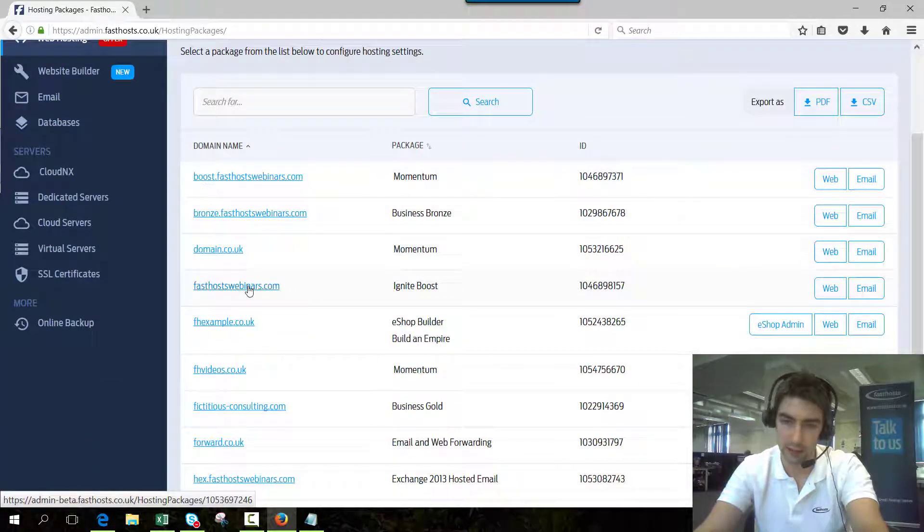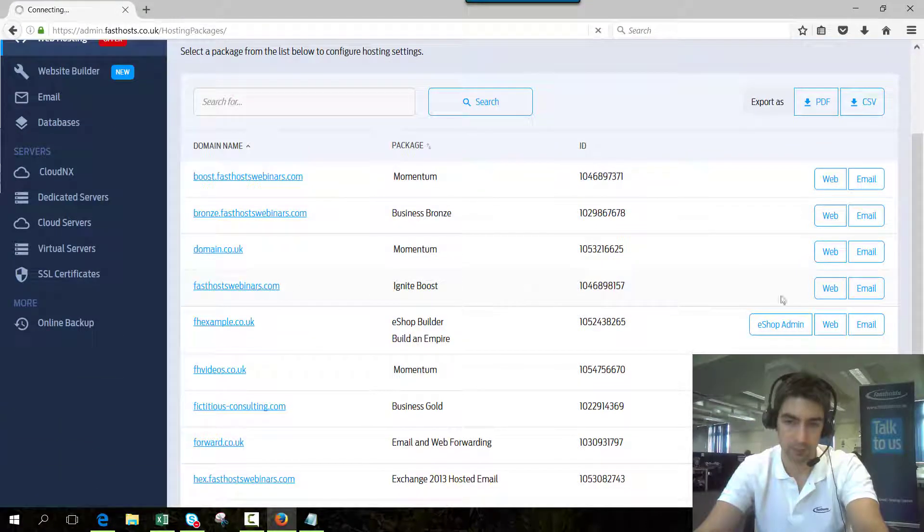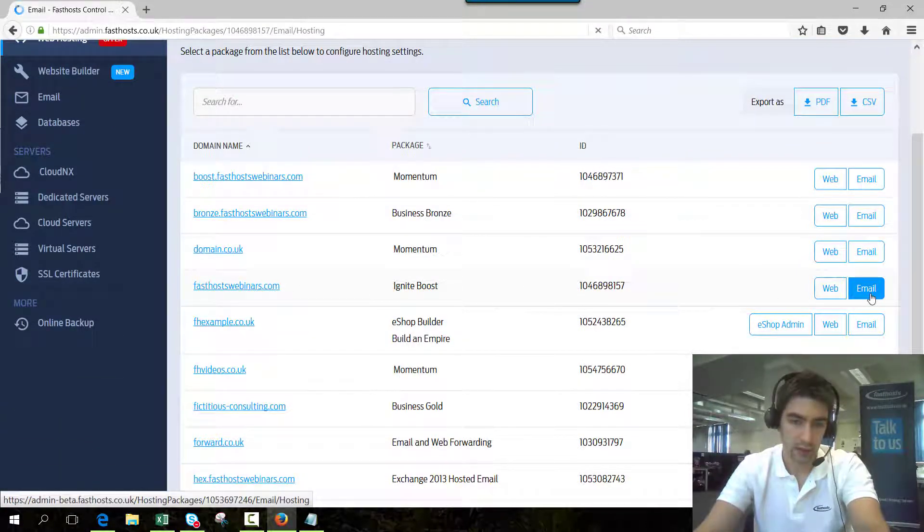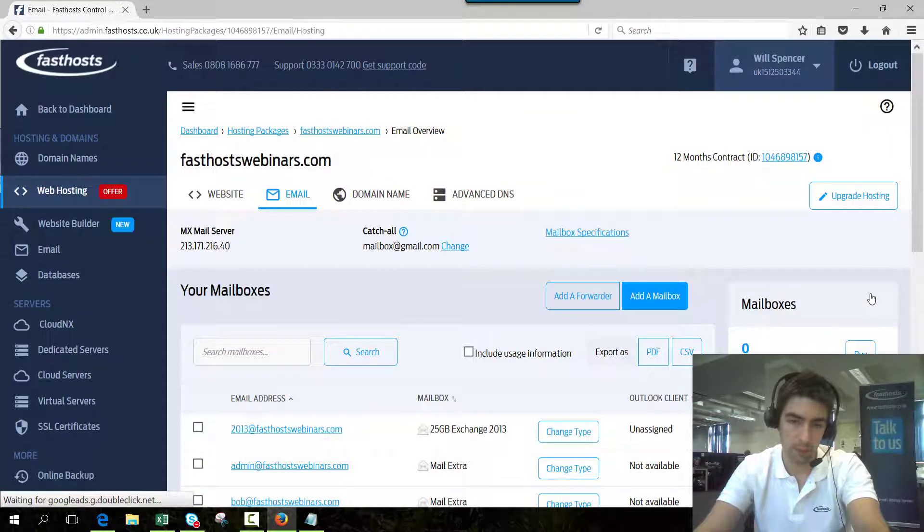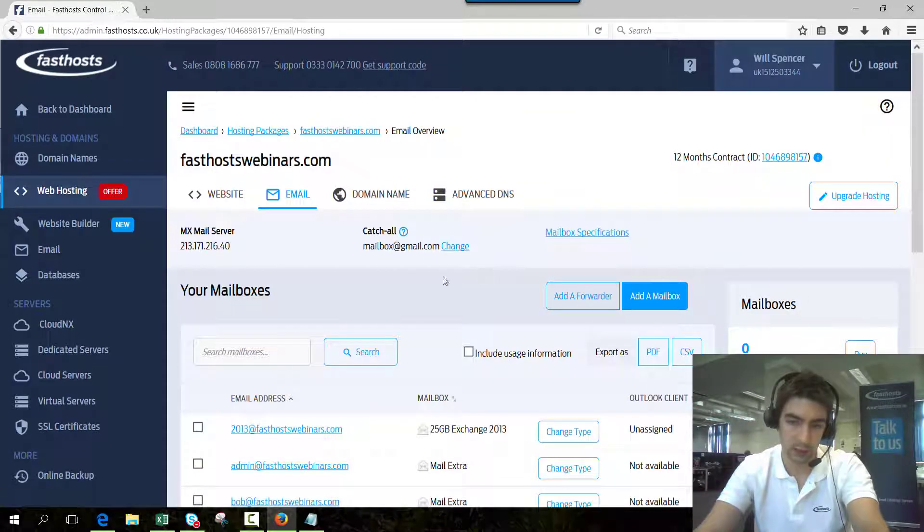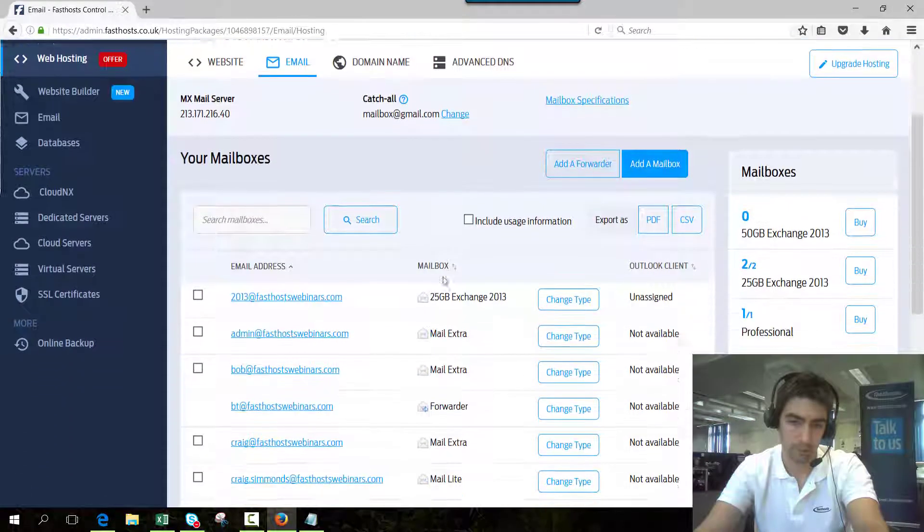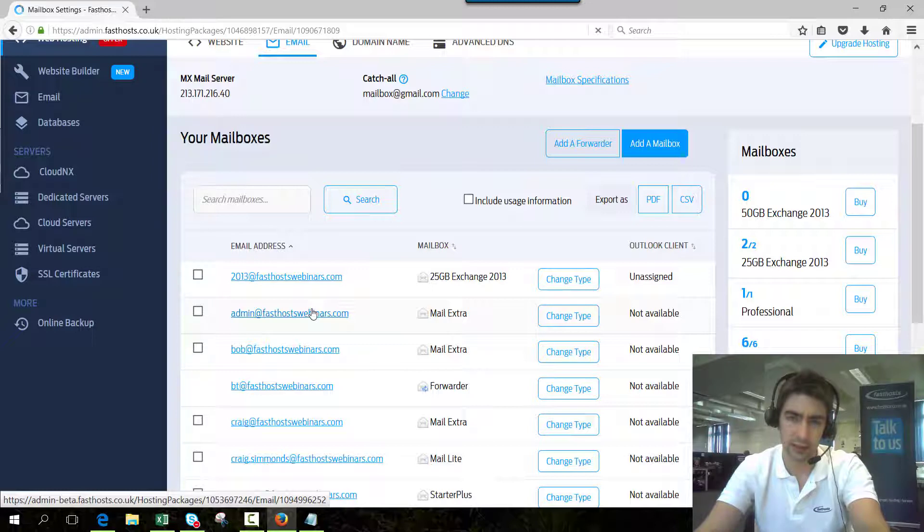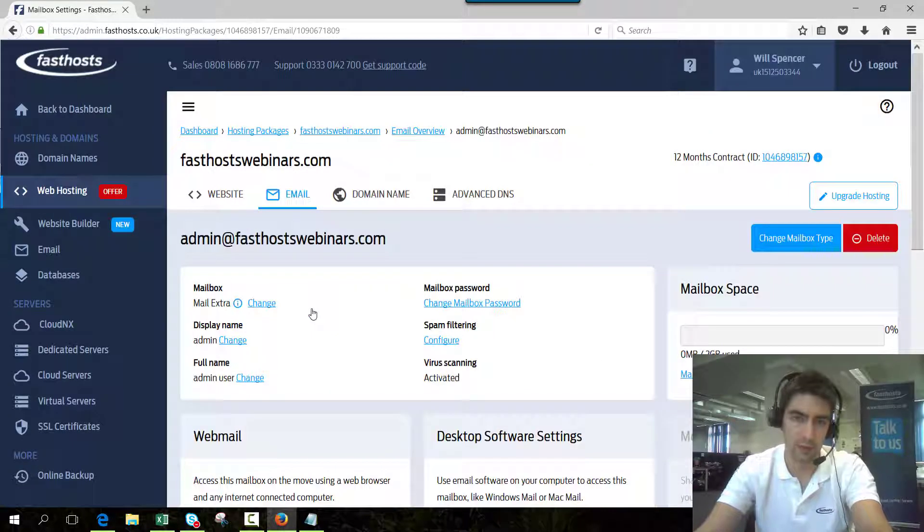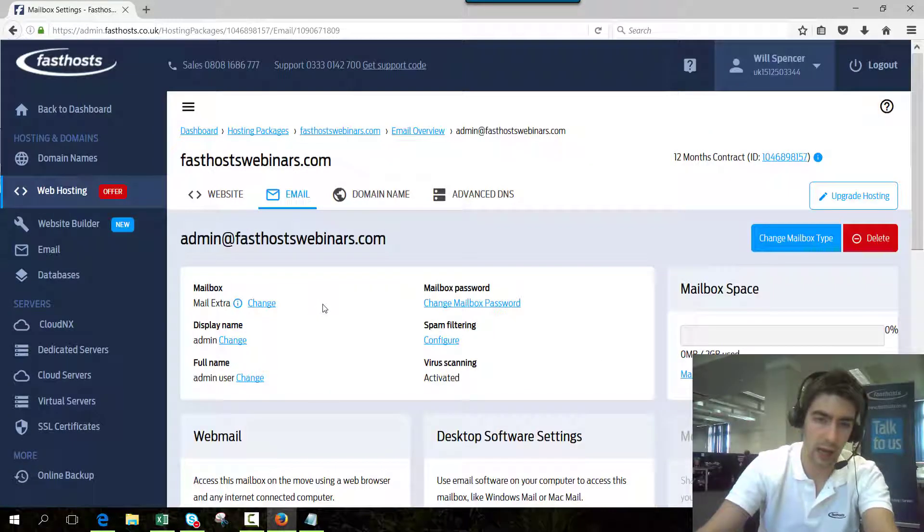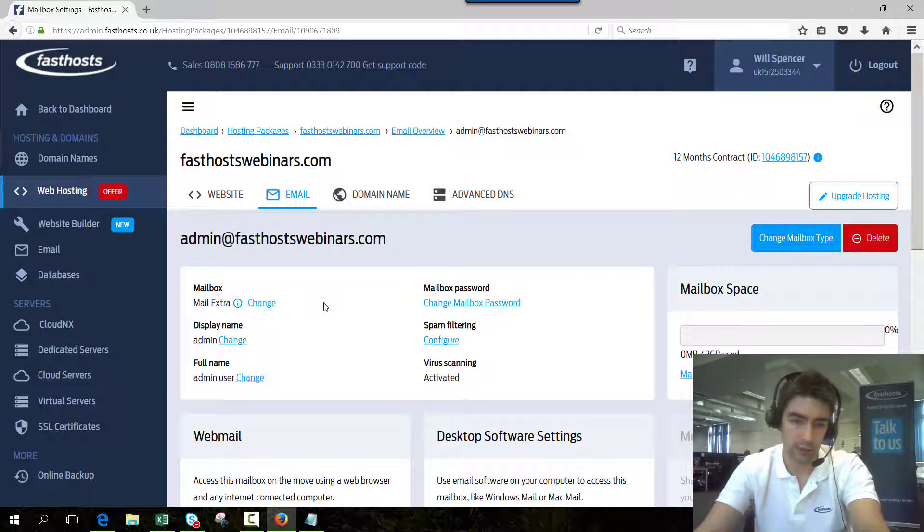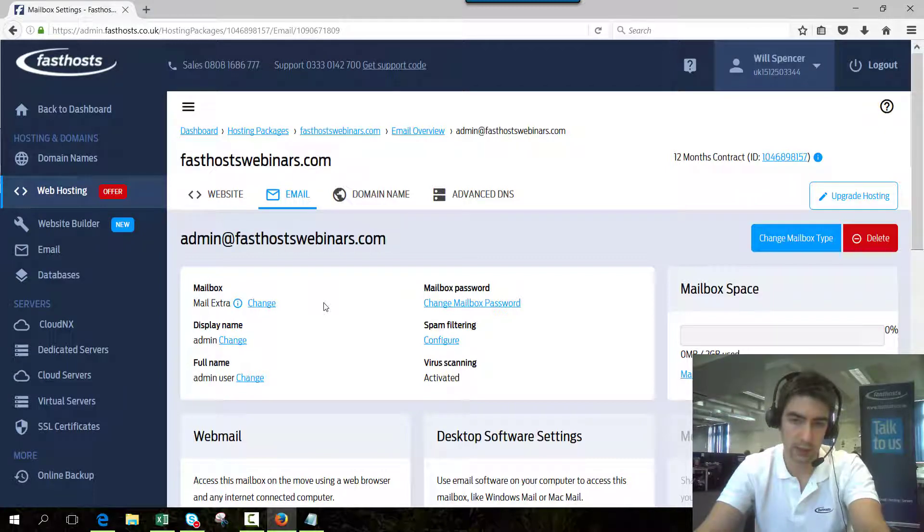Click the email tab or the email button, and from here click on the mailbox you want to change the password for. If you've got an Exchange 2013 mailbox, I will cover that shortly. This is for the rest of the mailboxes, so on this screen click on to change mailbox password.